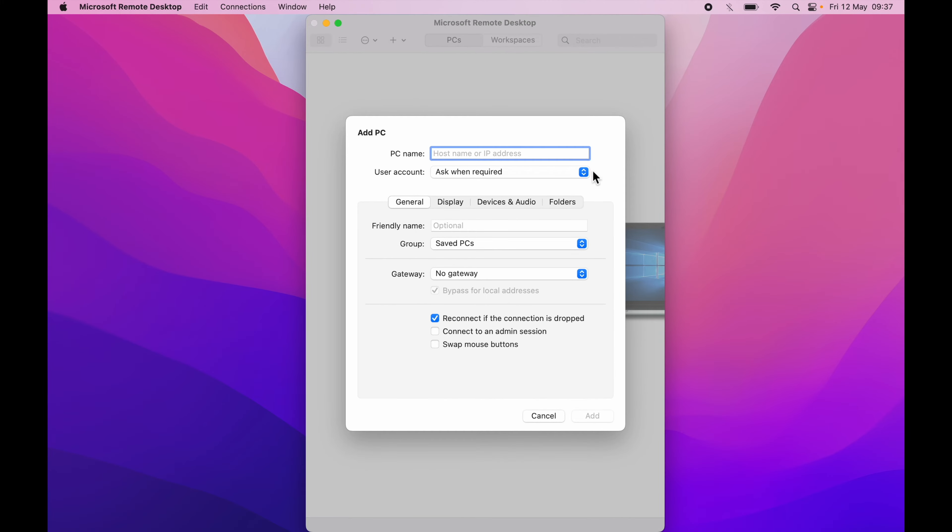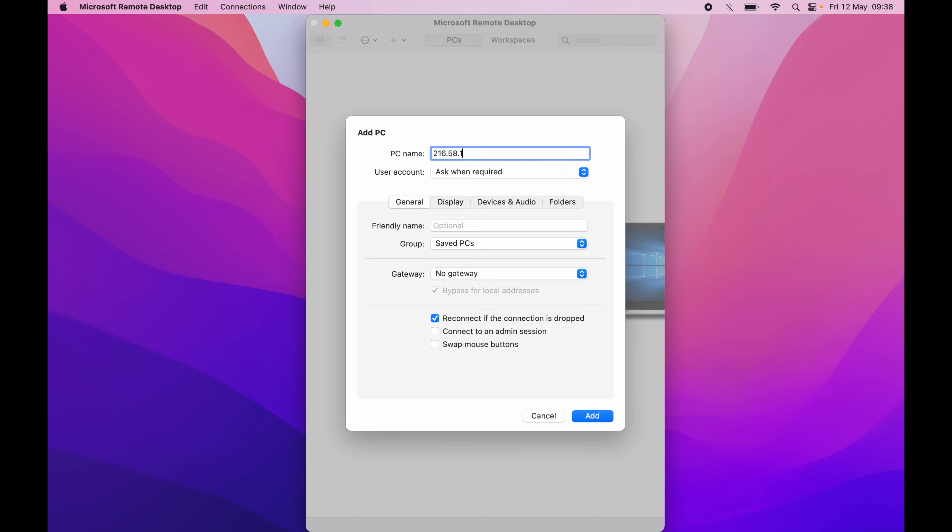You will get a new pop-up which says PC name and here you will enter your host name or IP address. So for this particular video I'm going to enter a test IP address which is nothing but Google's public IP address, but in your case you will enter the real one.